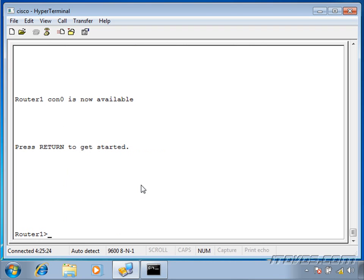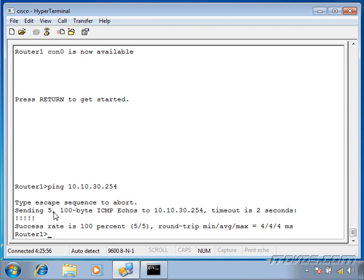I'm on a router here, consoled into it. Let's say I want to see if host 10.10.30.254 is up and running, or if this router can contact that particular router — it could be a host as well. So I'm going to type in Ping and then the IP address and hit Enter. We can see it send five ICMP echo requests to 10.10.30.254, and these exclamation points are successes.